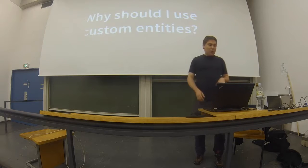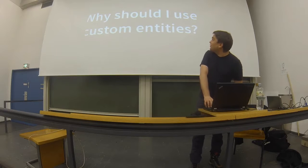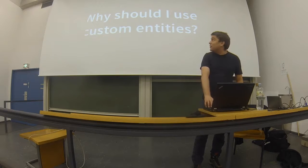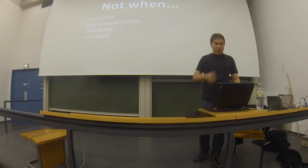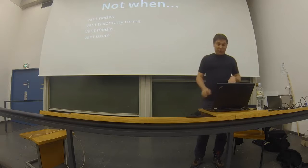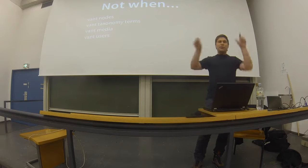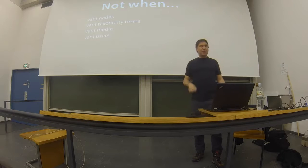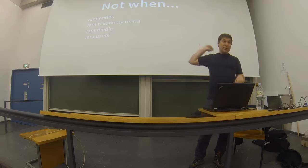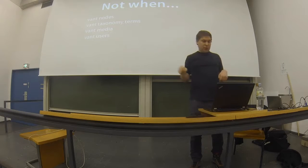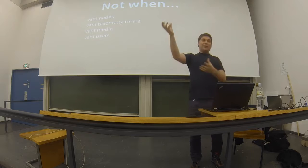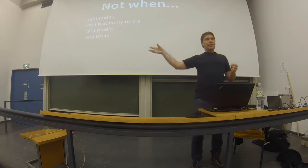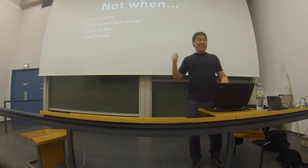First of all, why you should use custom entities. I'll actually start with when you don't want to use them. If you actually do want nodes, nodes come with stuff like access control with the grants. The node access control is on its way for entities, but it's not there yet. If you really do want taxonomy terms, like you want hierarchy in the lookup table.